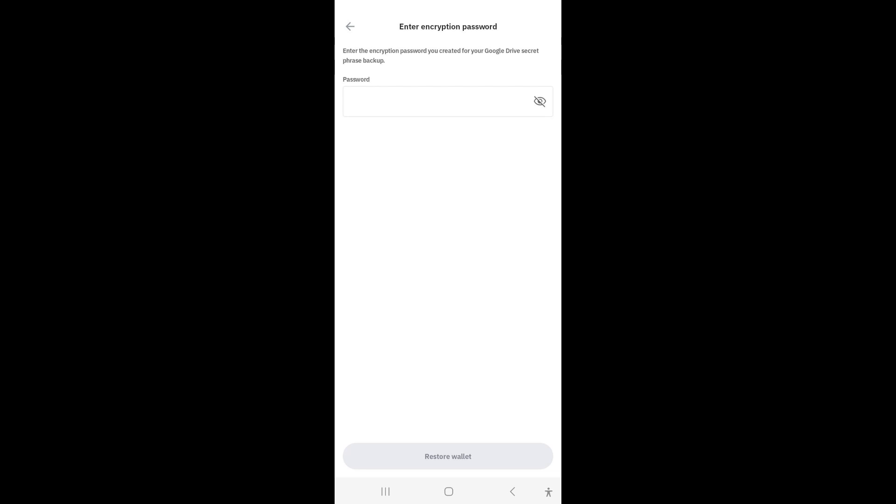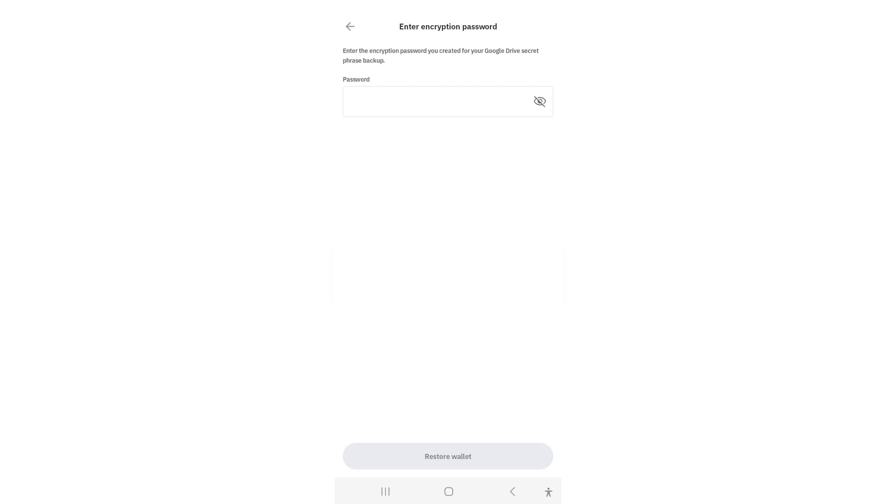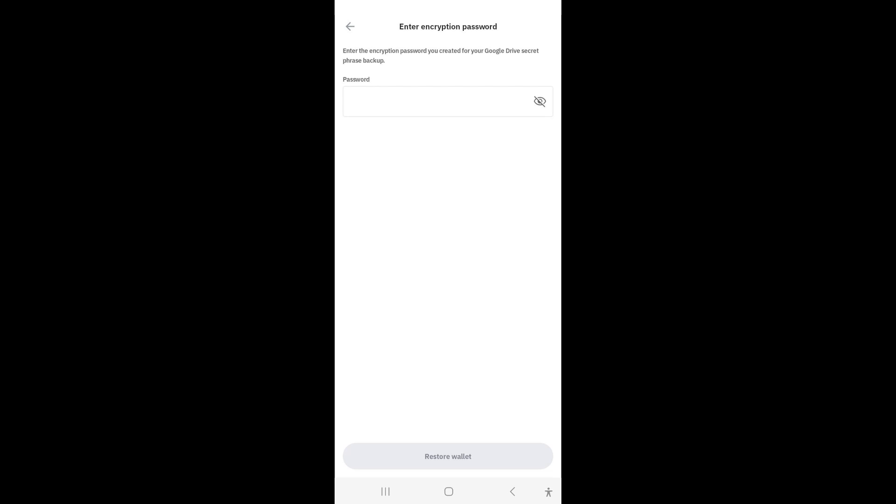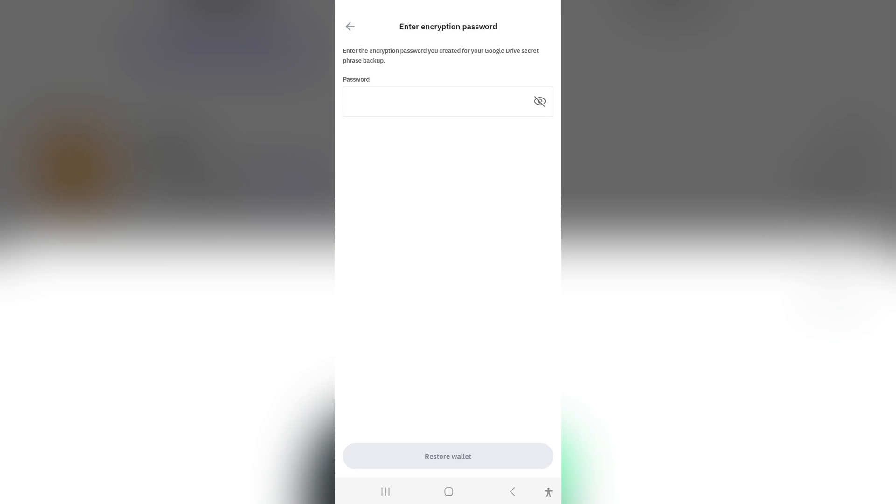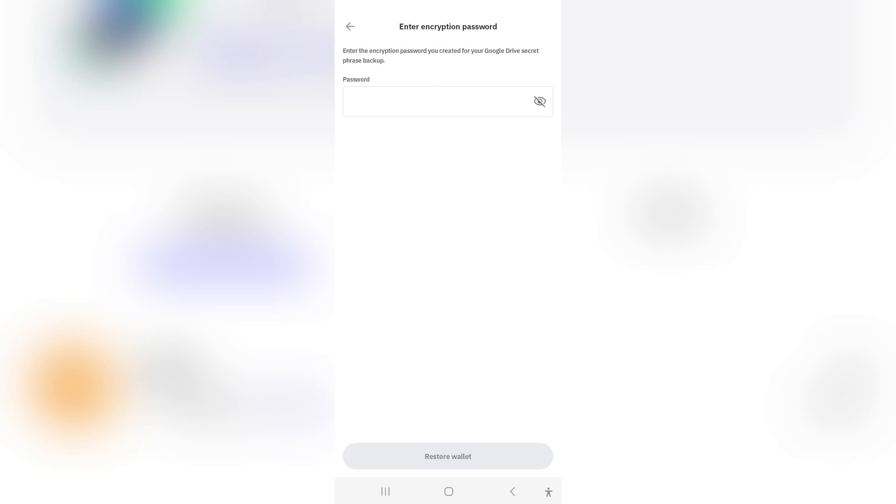And now that you've entered it, it'll be processing for a few seconds and it will then thereafter request that you enter in your passcode, which is the six-digit passcode. So once you have done that, you will now be in your main menu again.